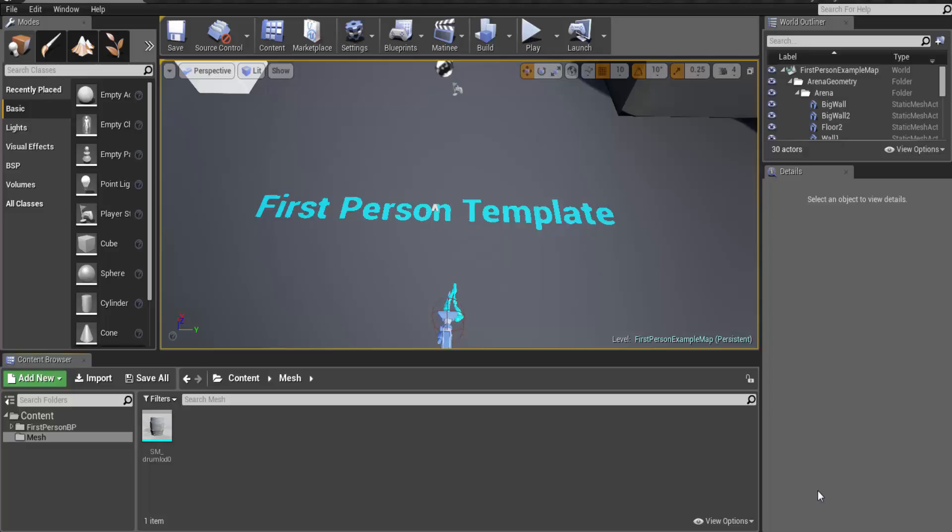In this video we will learn about importing custom art assets for Unreal Engine 4 and its LODs. So let's get started.